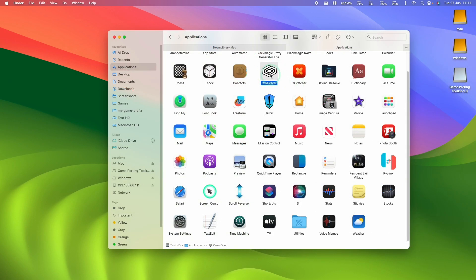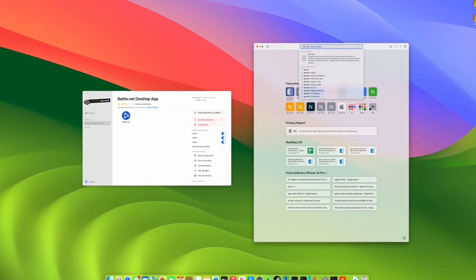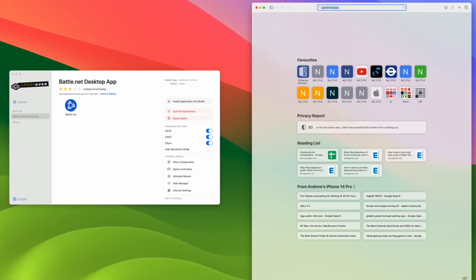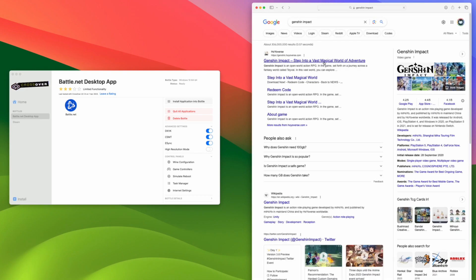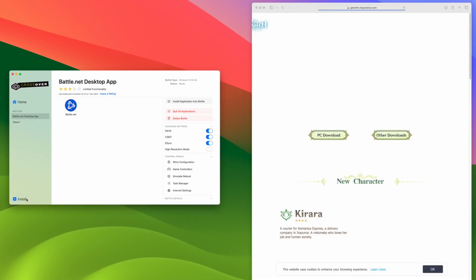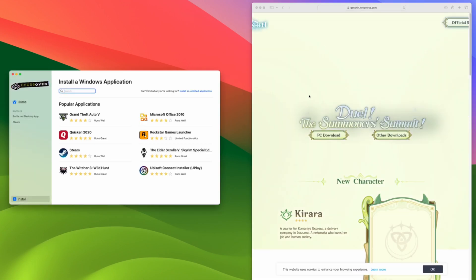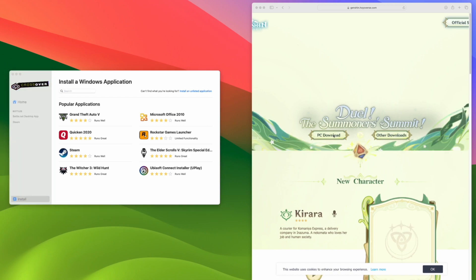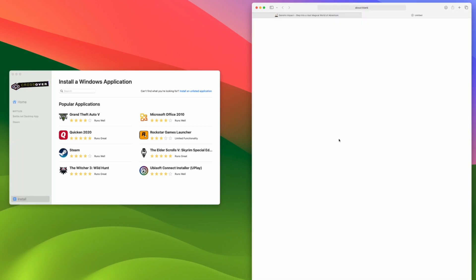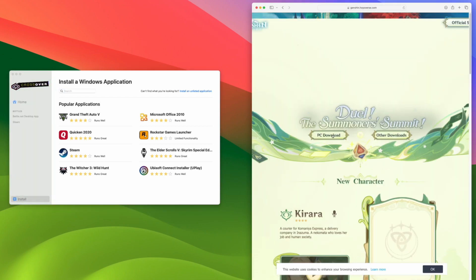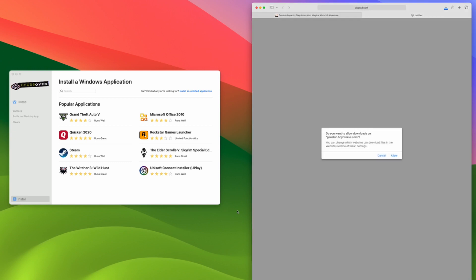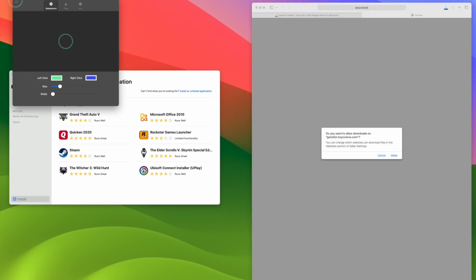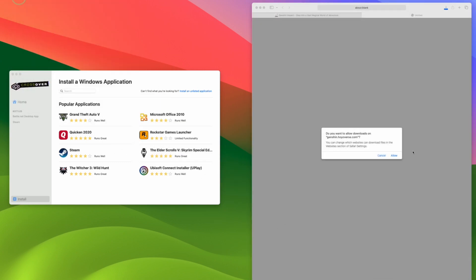And now we're ready to open up Crossover. So double click on Crossover. So now that Crossover has been installed and it's been patched with CxPatcher, we're going to go ahead and download the Windows version of the Genshin Impact Launcher. So I'm going to leave a link to the website in the description. We need to make sure that we click on the PC Download and then download this Windows version EXE.